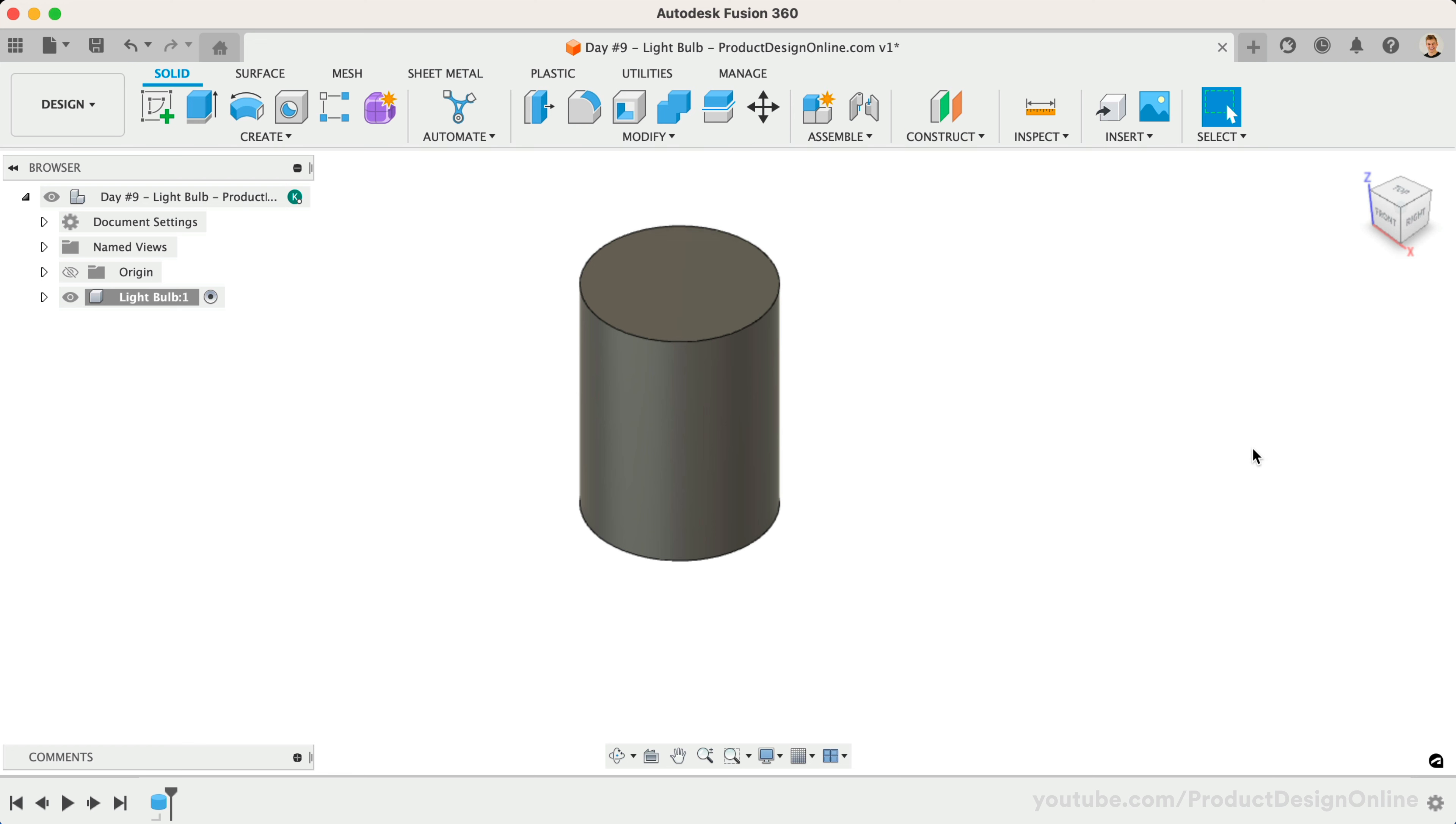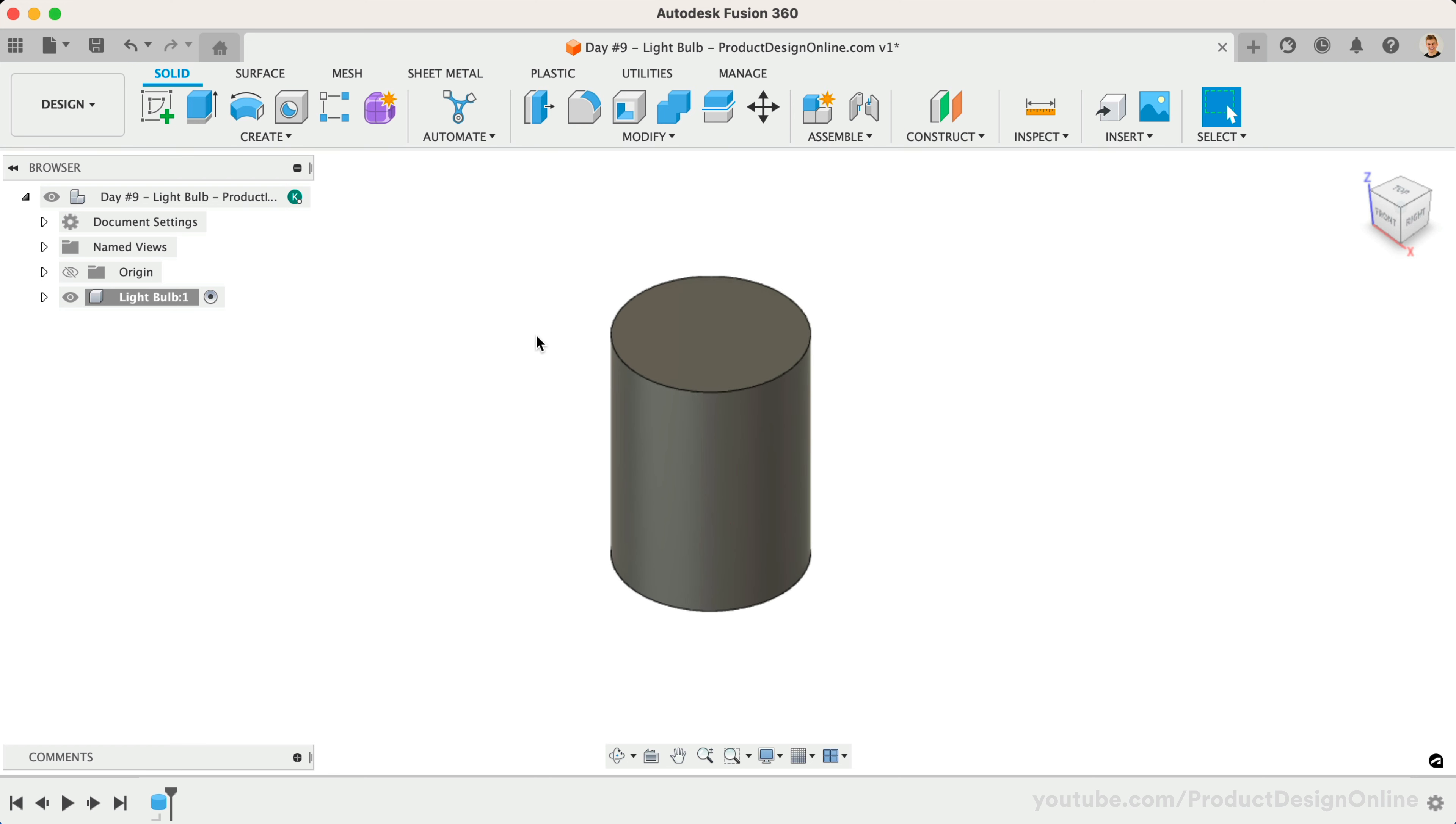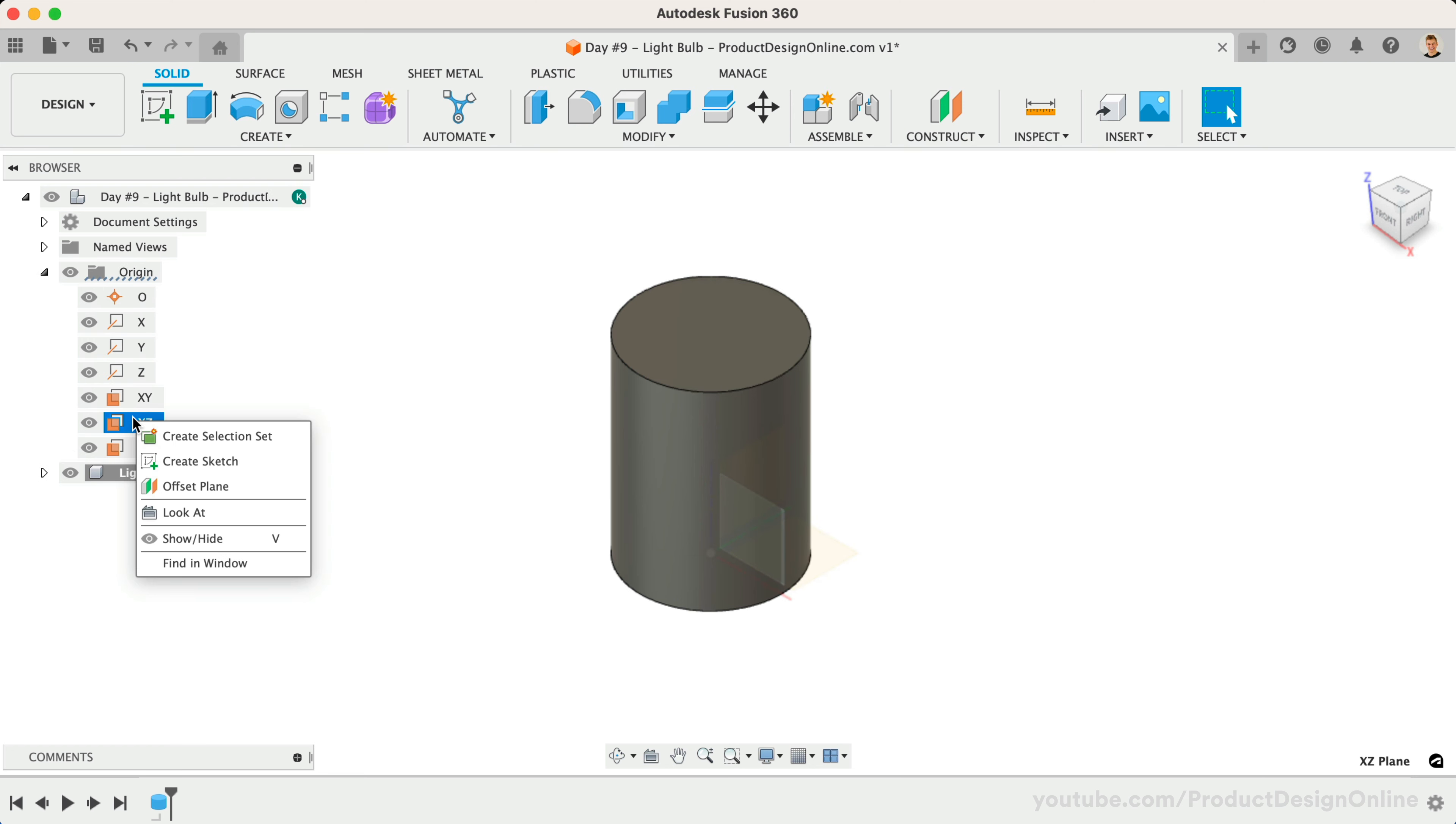We'll need to create reference lines on top of our cylinder so we can sketch our sphere in the desired location. Create a new sketch on the XY origin plane, as this plane is located in the middle of our cylinder.